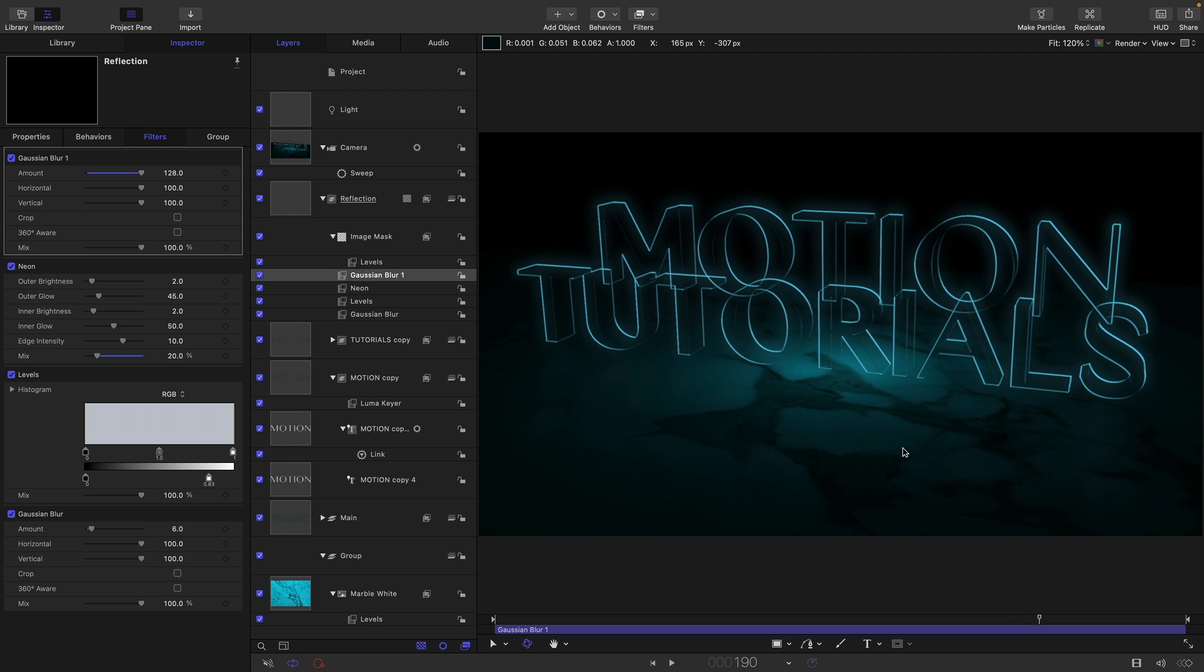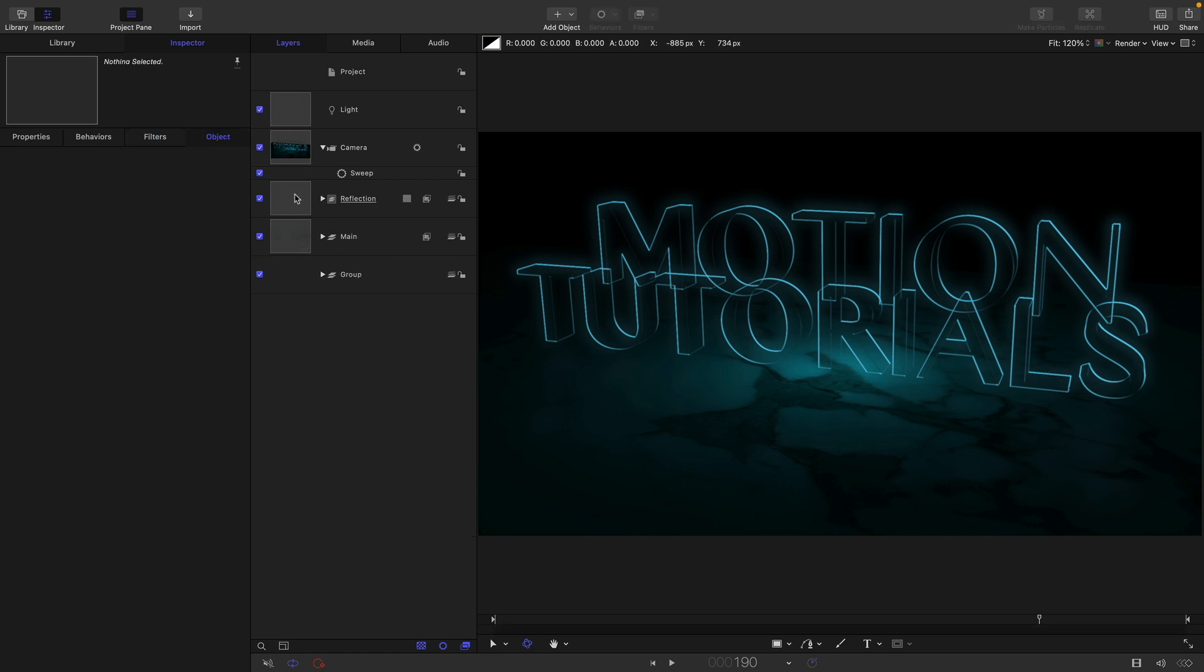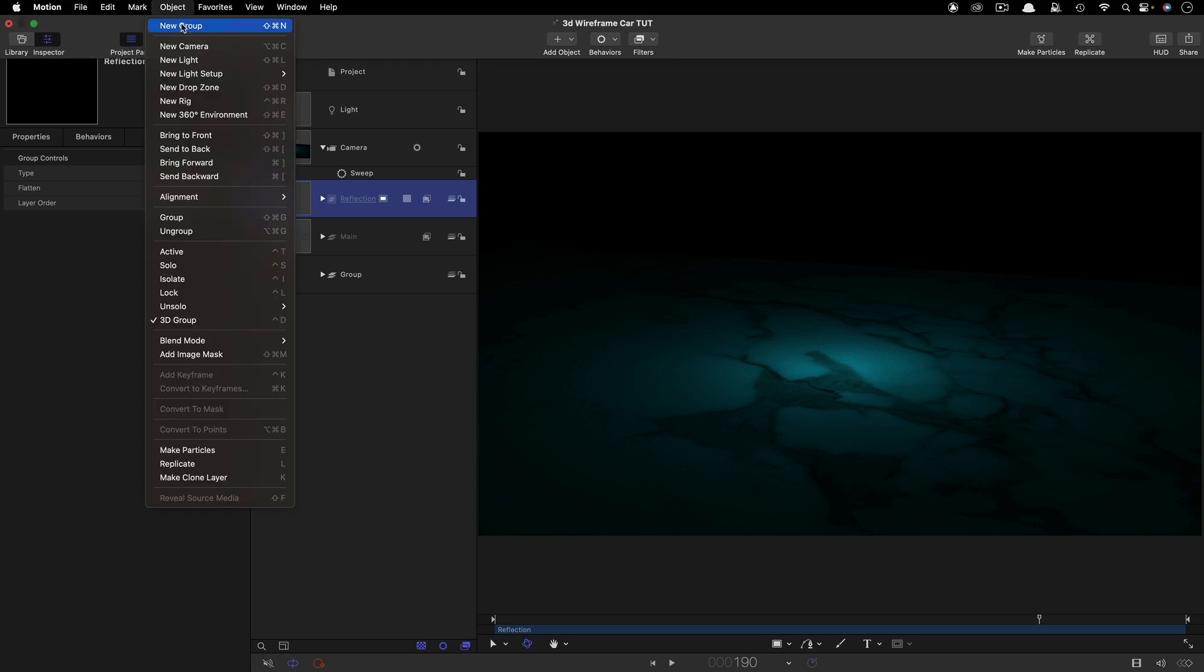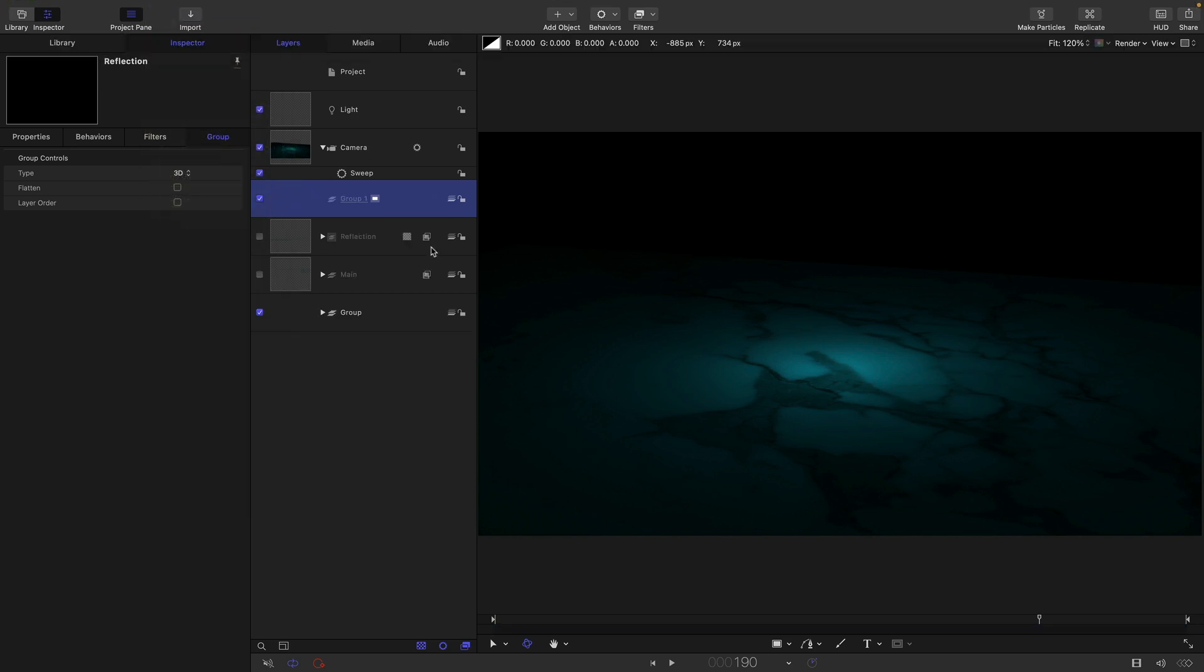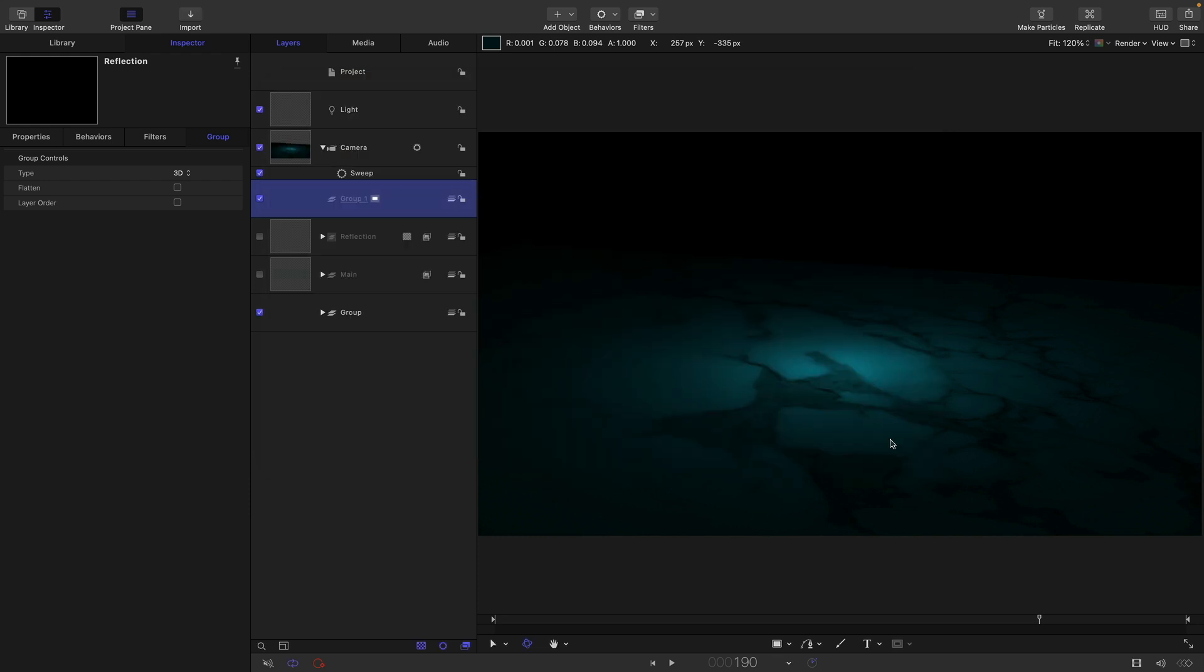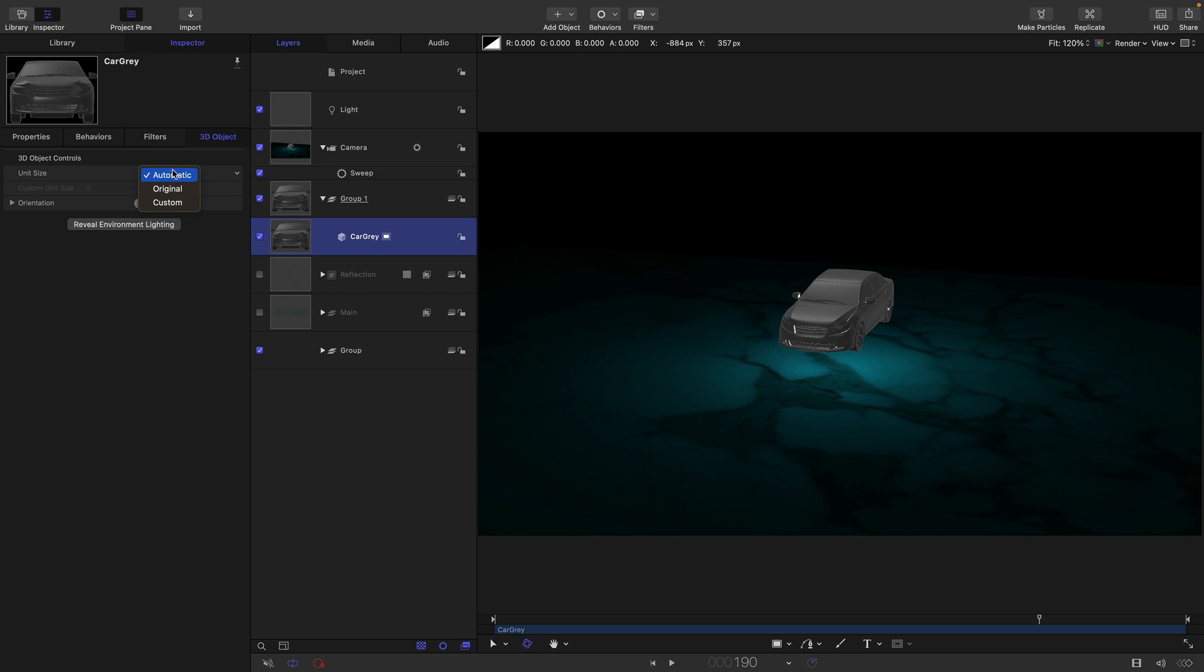So anyway, that's kind of basically it. You can do all sorts of fun stuff with the camera and so on. But just before we go, I want to point out that we can also do this with other things other than motion's 3D text. Let's just turn off the reflection and the main here. Let's make a new group. From my assets folder, I'm going to bring in this thing called car gray, and I'll give you a link to that. Basically what this is, is the motion library car. But what I've done is I've stripped out the materials so it's just gray.